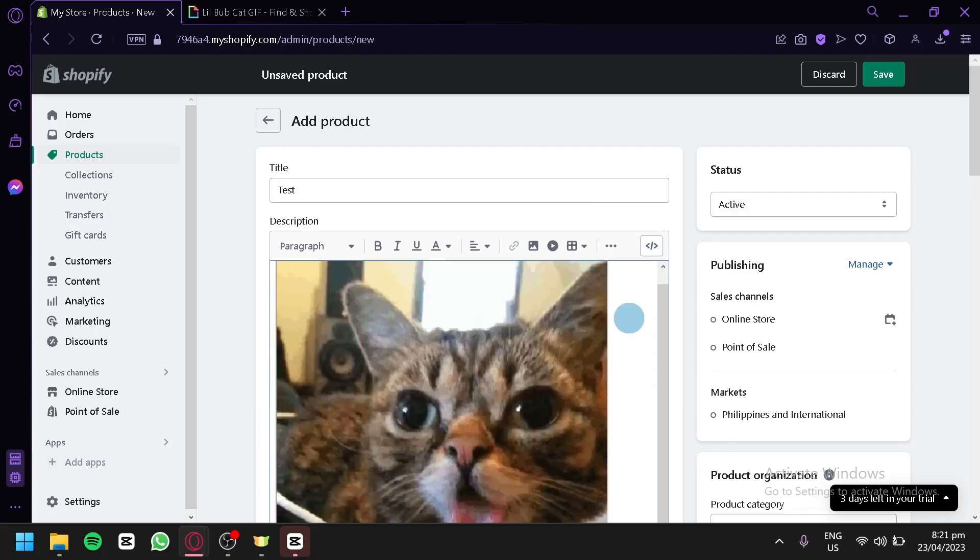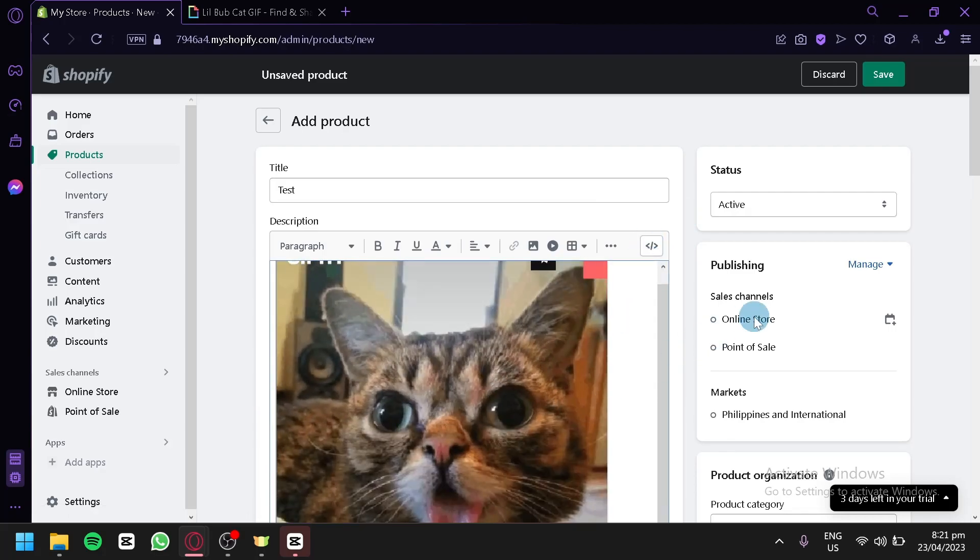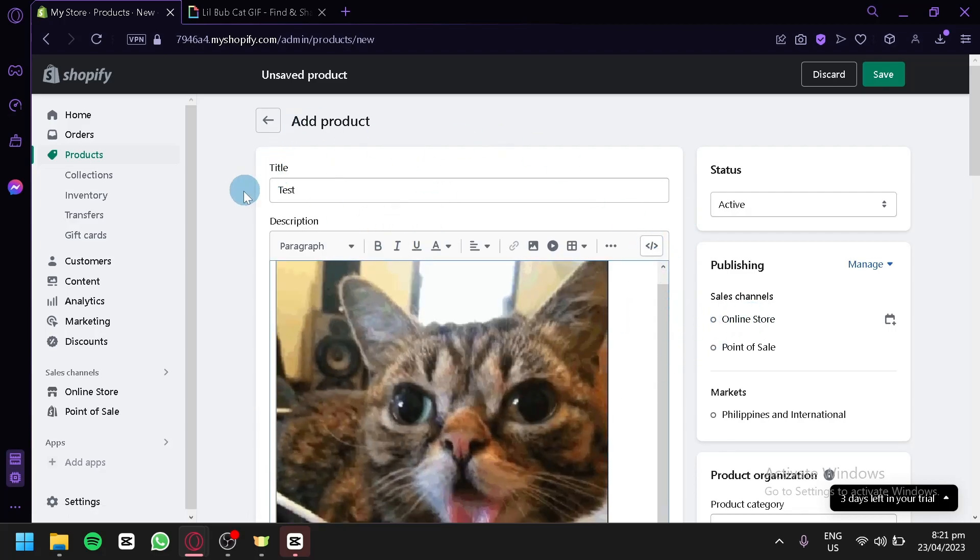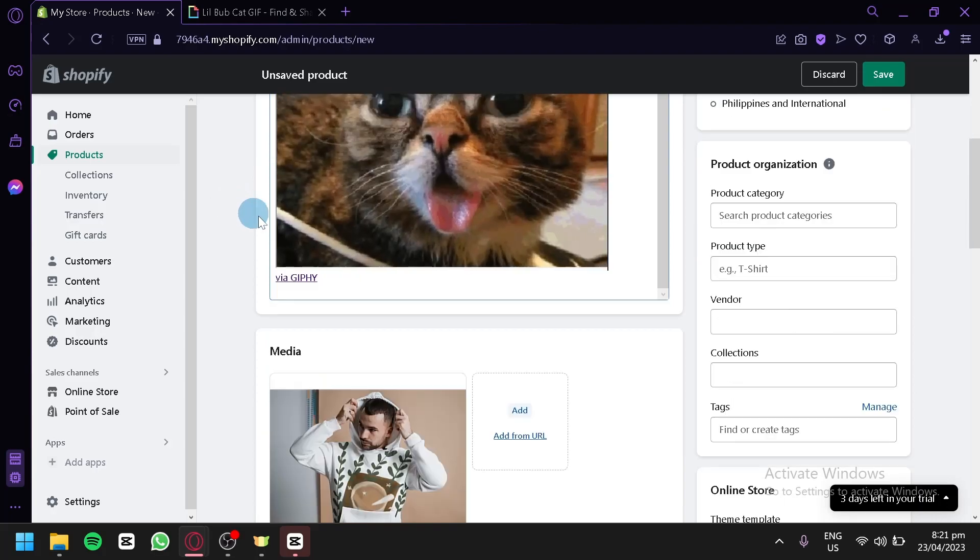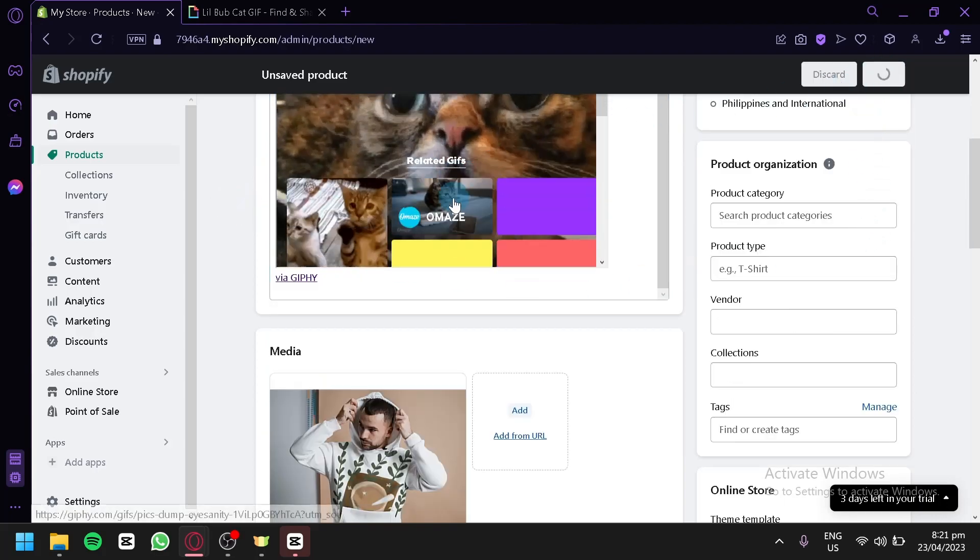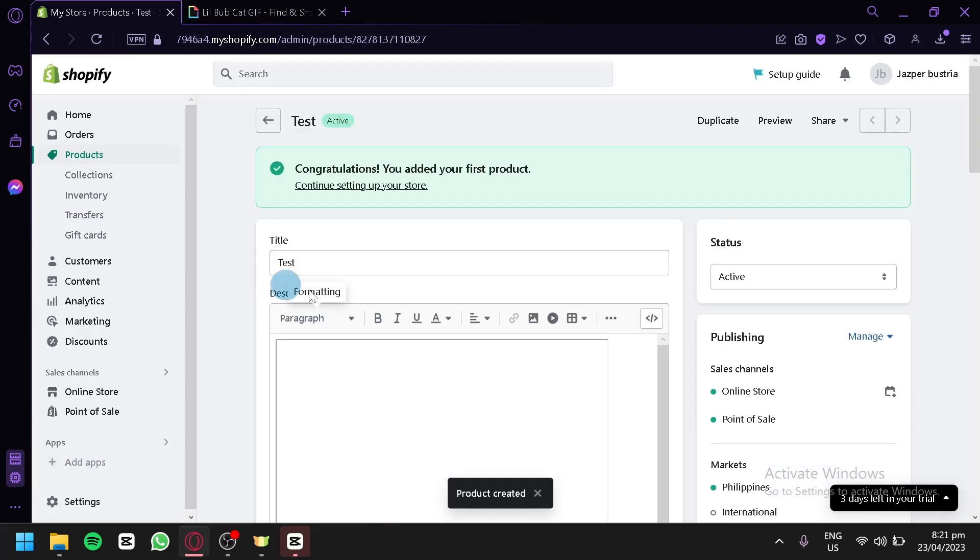We're going to click this once again. And as you can see, we have our GIF on our product section over here. So we're simply going to click on save just like that.